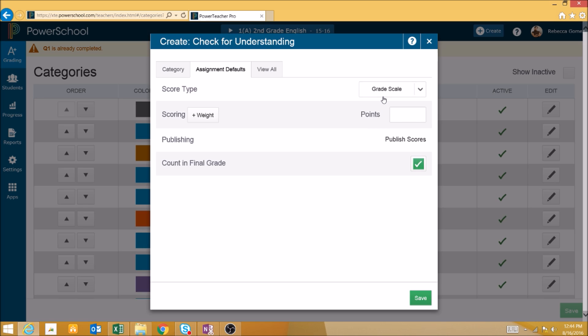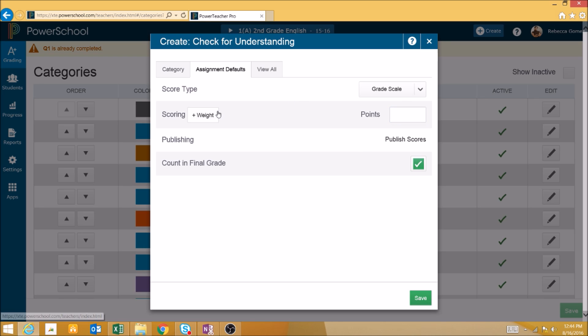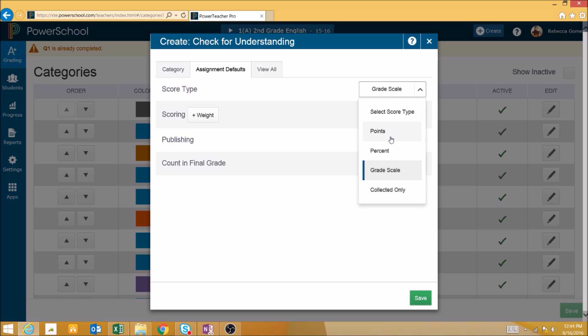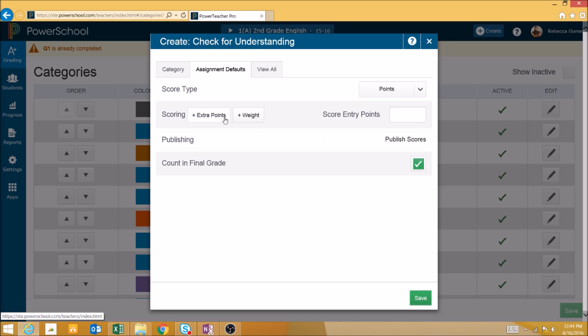For each of these types, you will select the total amount of points that you want the category to be worth in the final grading process. You can add weights, and if the category is Points, you will be able to add extra points as well.